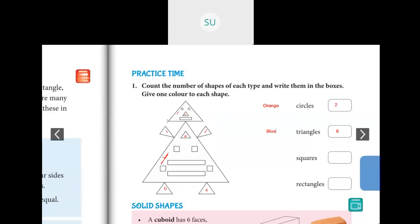Next, let's count the squares. There's one here, two, three, four — so there are four squares. Write four in the box. The color for squares will be green — color the squares green.